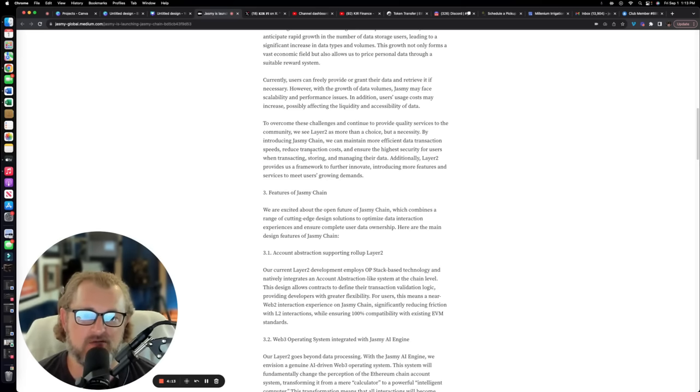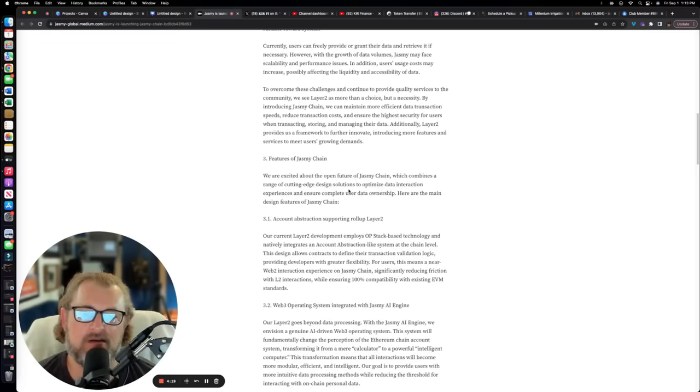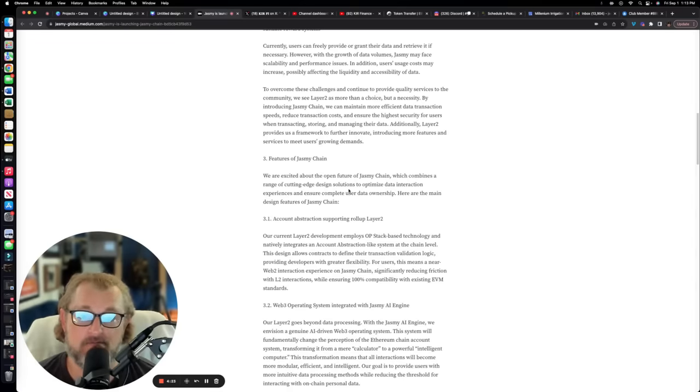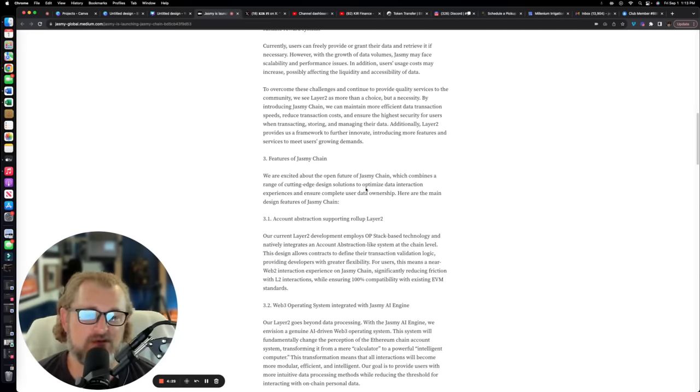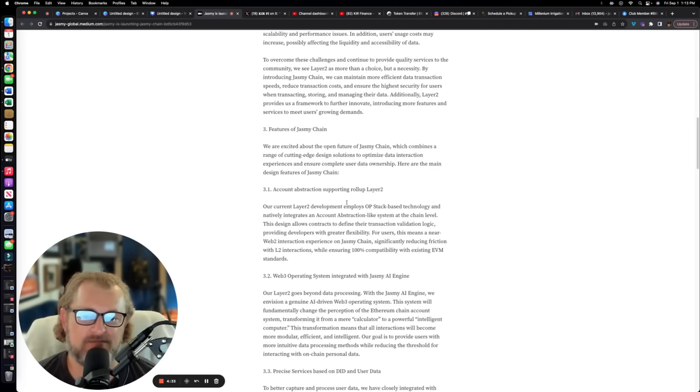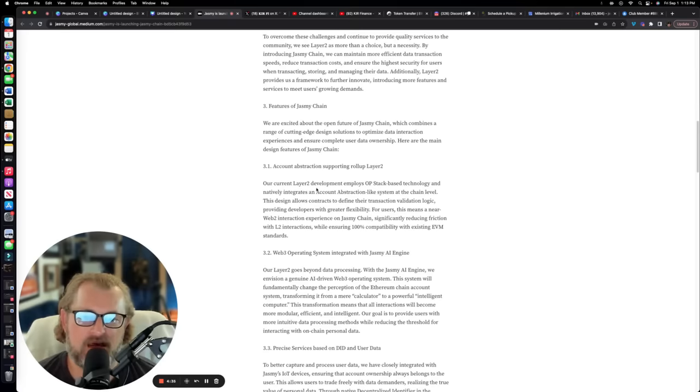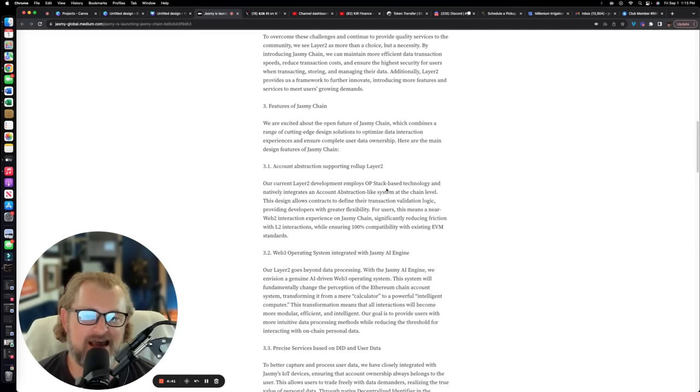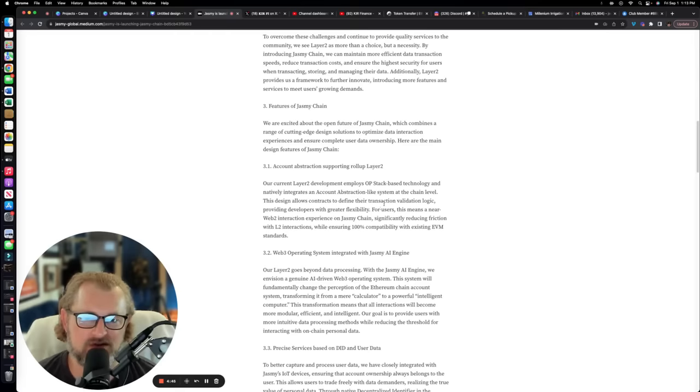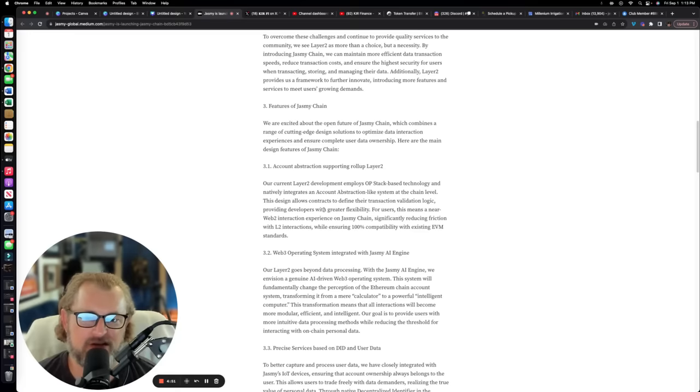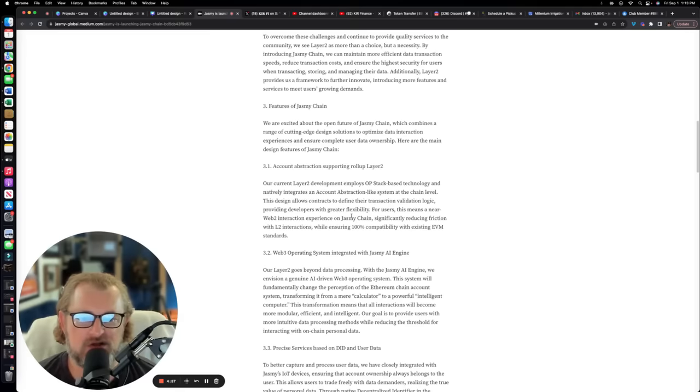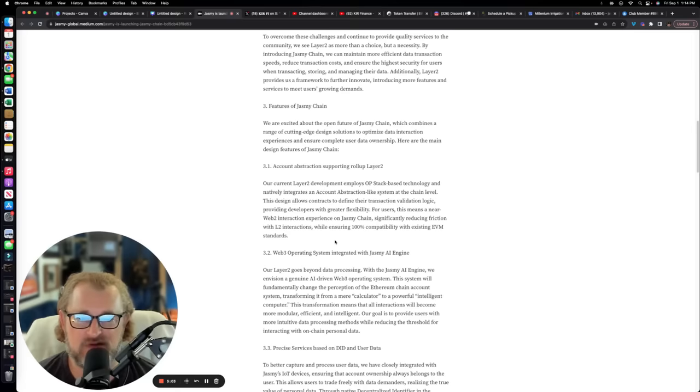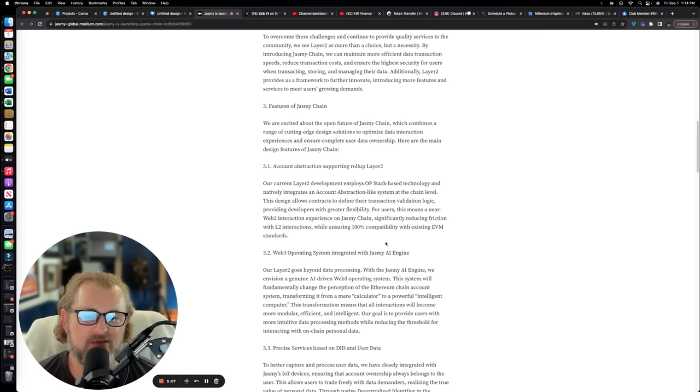That's it in a nutshell. That kind of says everything you need to know of the why. Reducing costs, speed, data transaction speeds. That's really what it all comes down to on why this Jasmine Chain is being put forward. So features of it: we're excited about the open future of Jasmine Chain, which combines a range of cutting-edge design solutions. We have account abstraction supporting roll-up layer two.